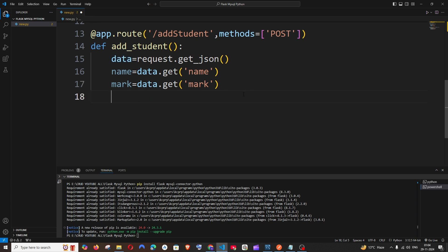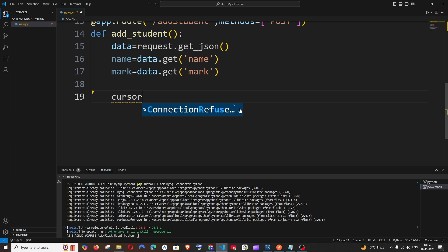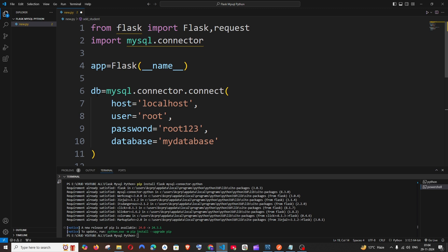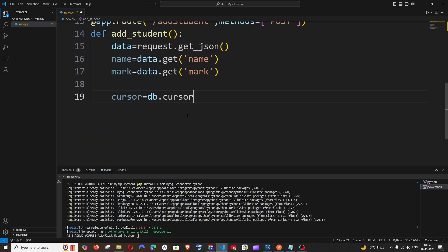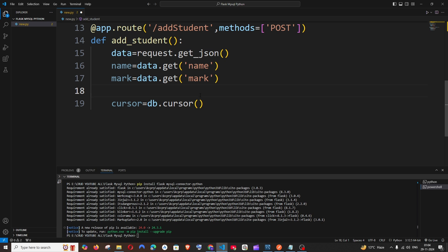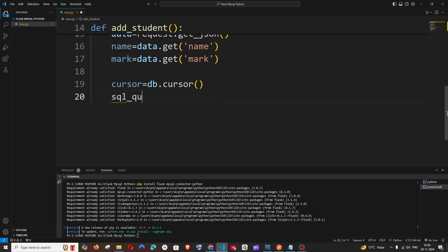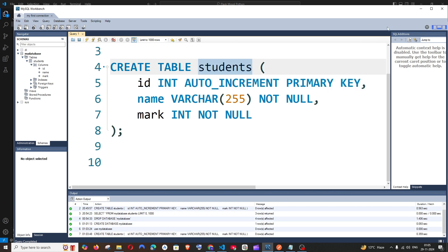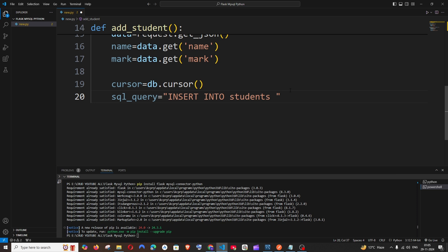Next, we will be accessing the cursor object from our connection variable. With the help of this cursor variable, we will be able to execute MySQL queries. So it's going to be: cursor = db.cursor() — where db is my connection variable. And next, we need to specify our SQL query. In the next line: sql_query equals, within double quotes, we'll be writing our INSERT query: INSERT INTO students.